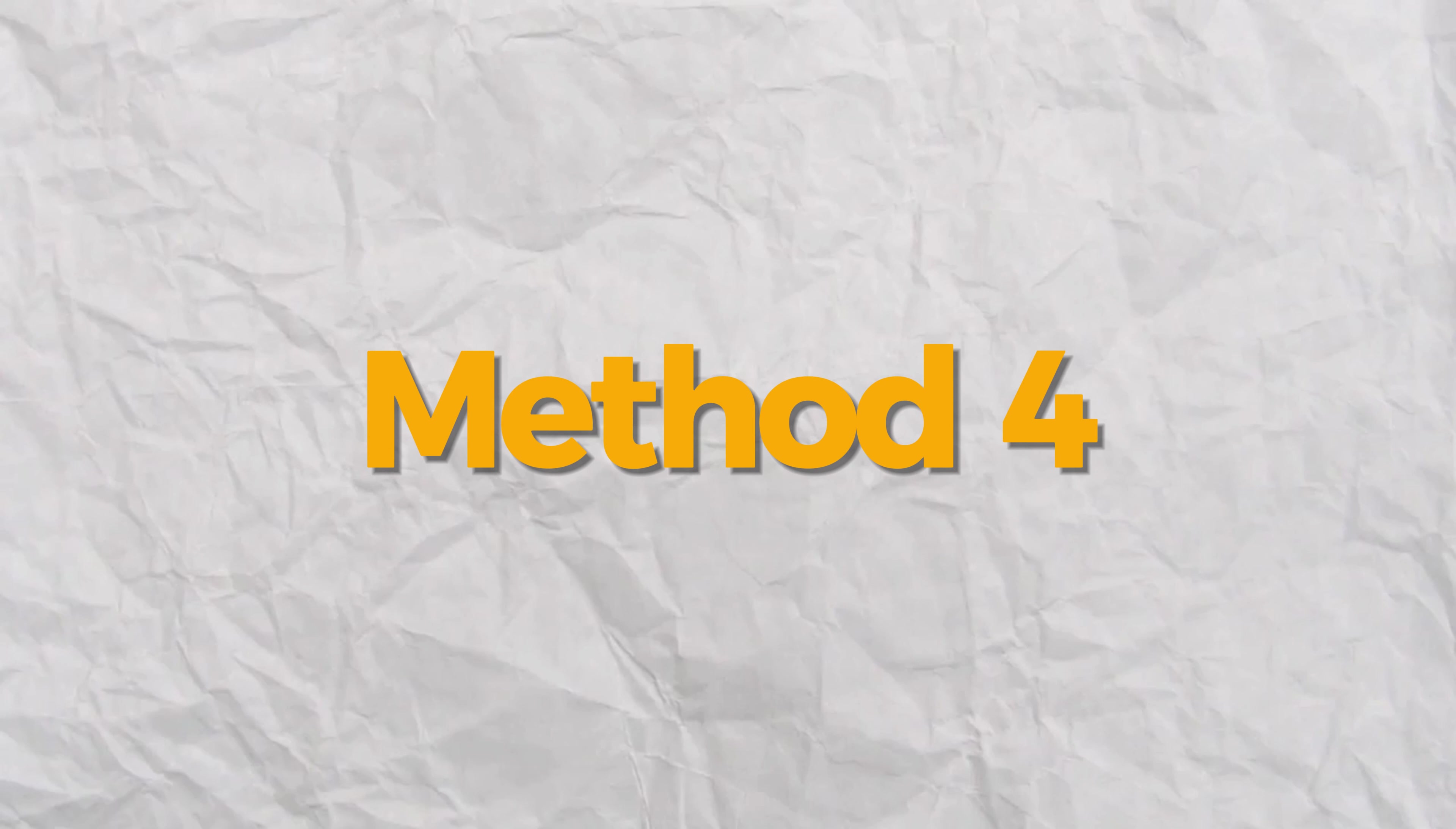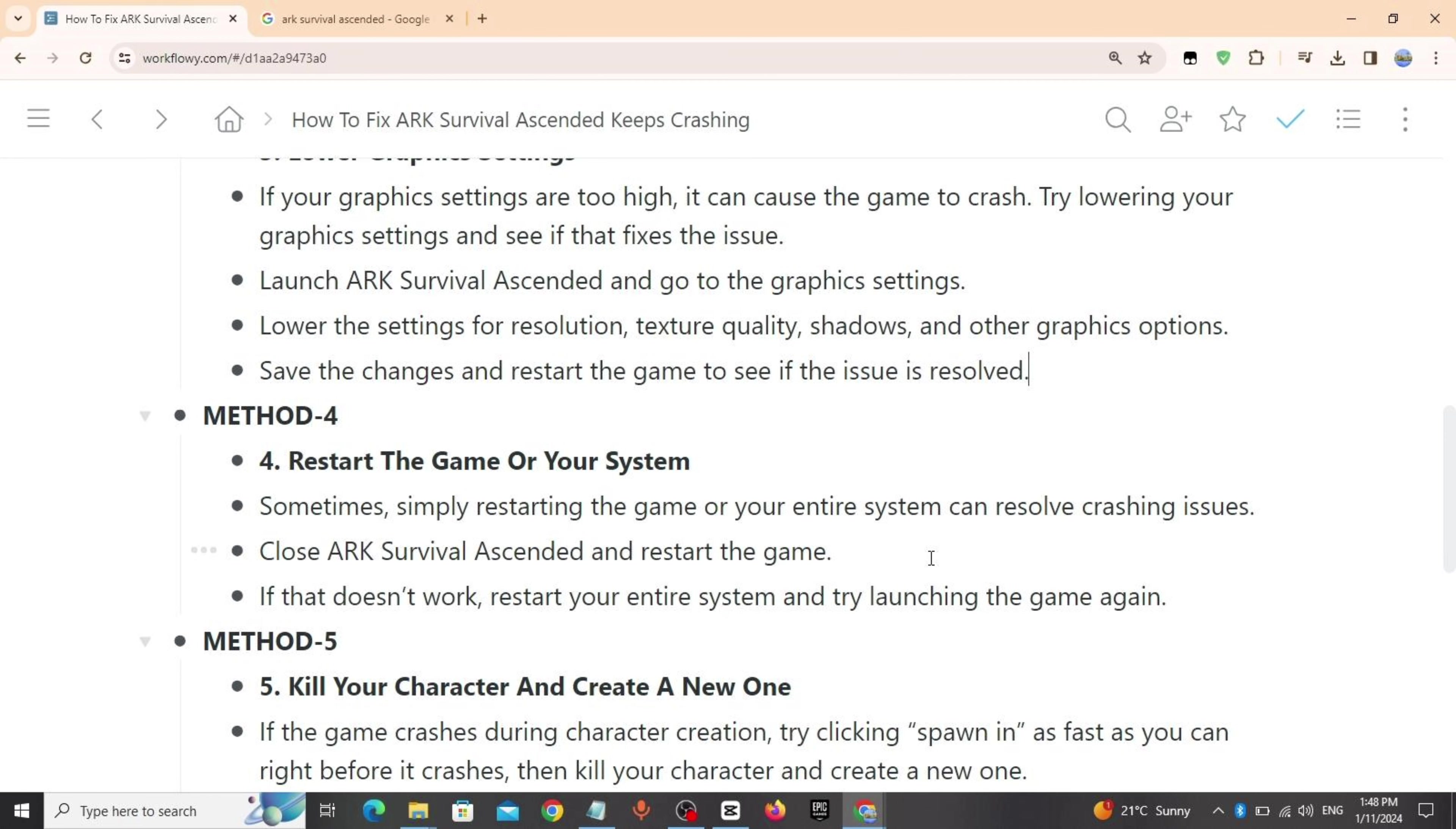Method 4: Restart the game or your system. Sometimes simply restarting the game or your entire system can resolve the crashing issue. Close ARK Survival Ascended and restart the game. If that doesn't work, restart your entire system and try launching the game again.